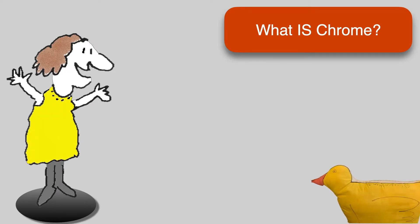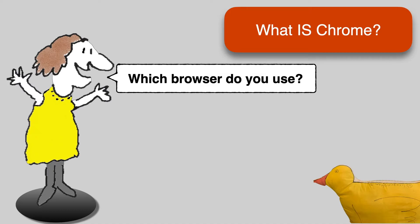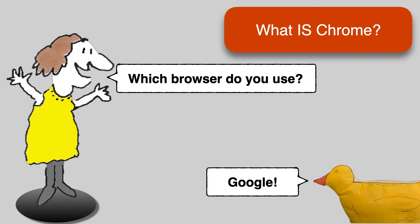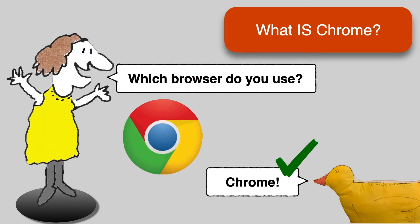Many people who are using Chrome think they're using Google, but Google is not a web browser. You can tell you're using Chrome if you go to websites using an icon that looks like this colorful circle. That's Chrome.